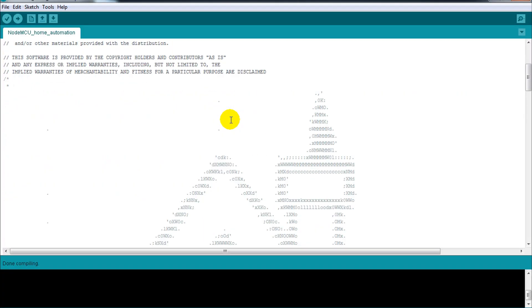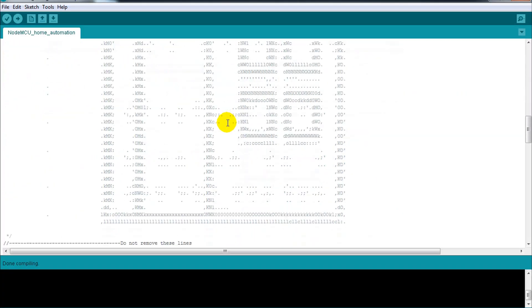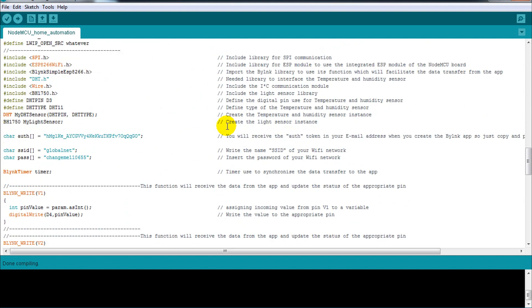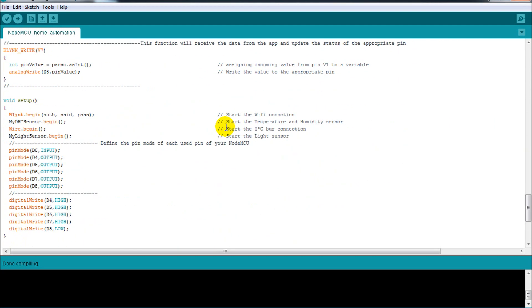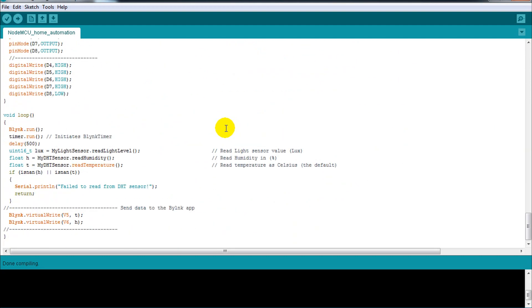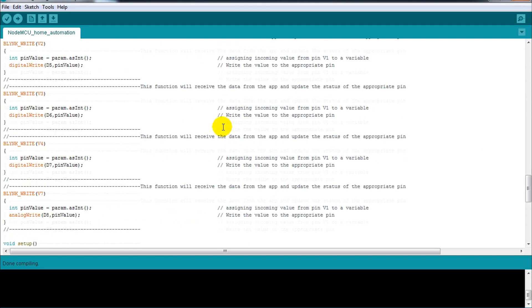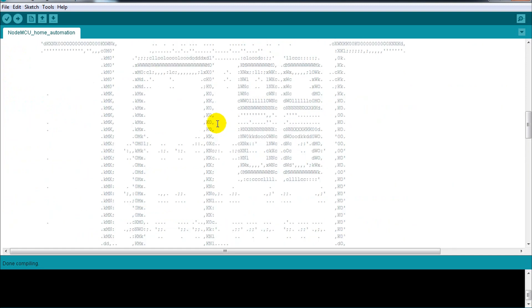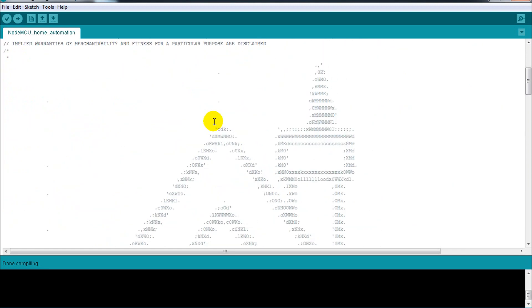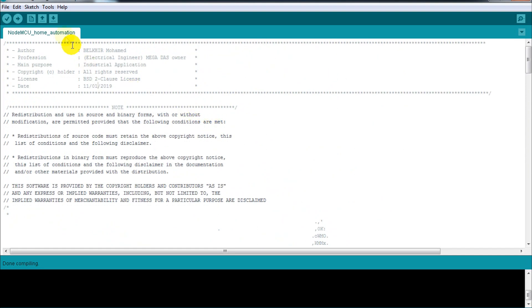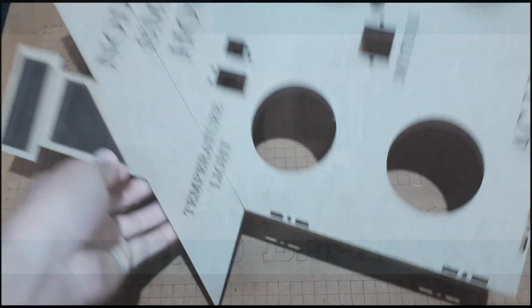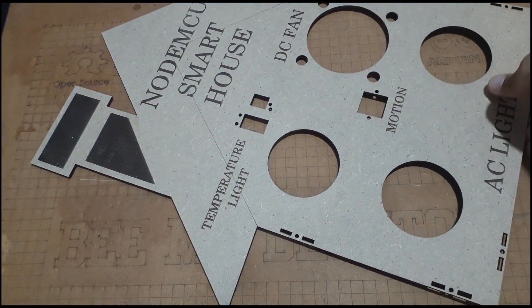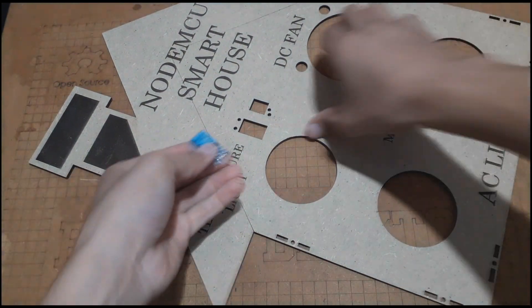Now all you need is the final code, which you can get for free from the download link below. The code is very well commented so you can understand it and adjust it for your own needs. After testing the circuit board, we continue the assembly of our peripherals.